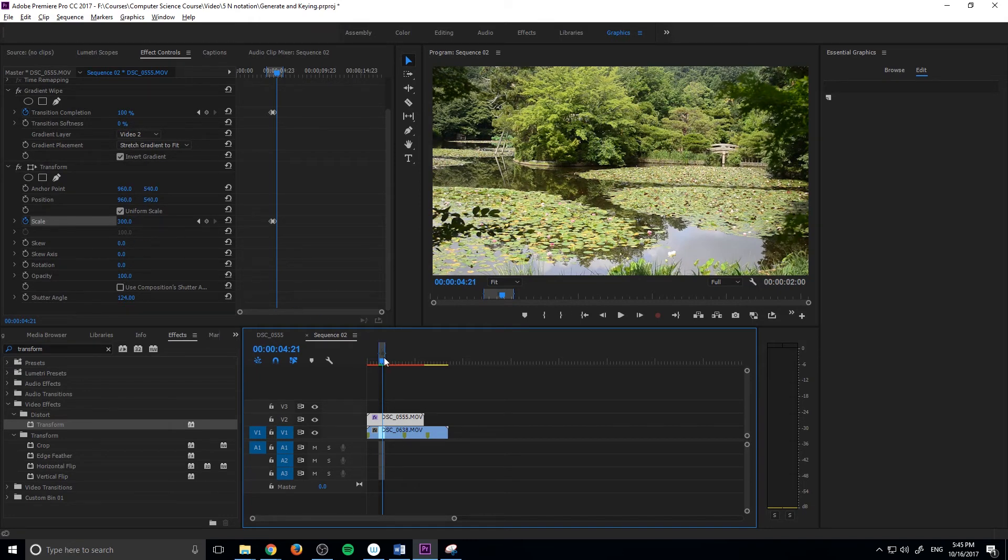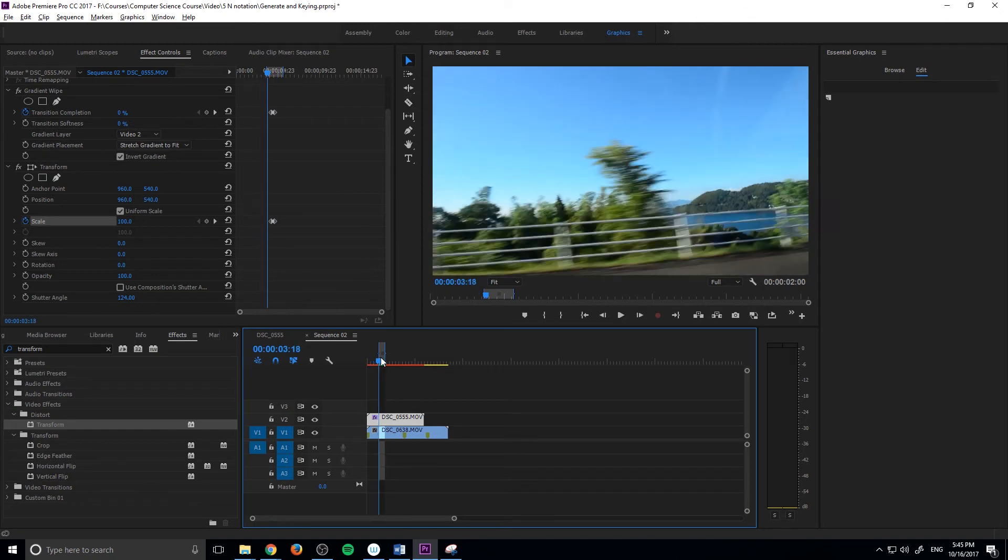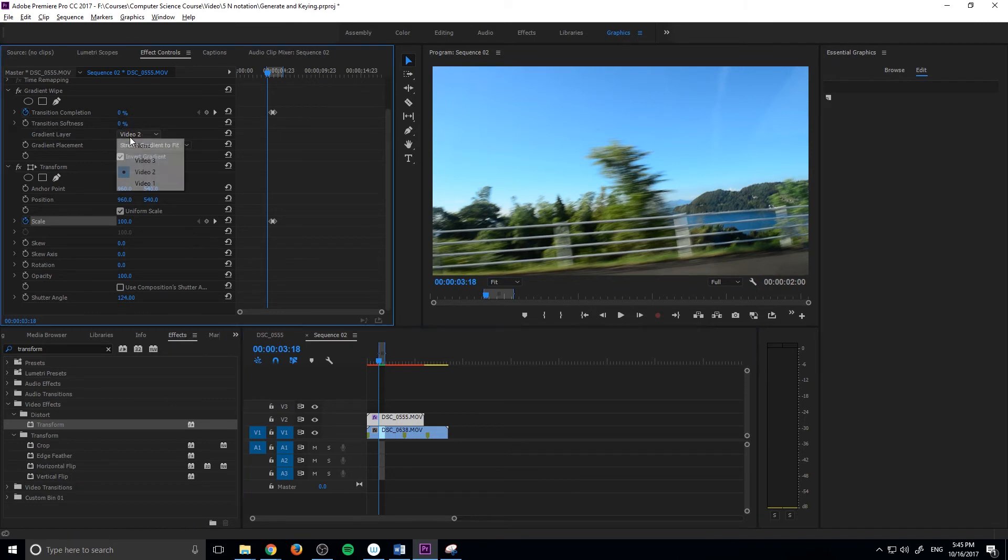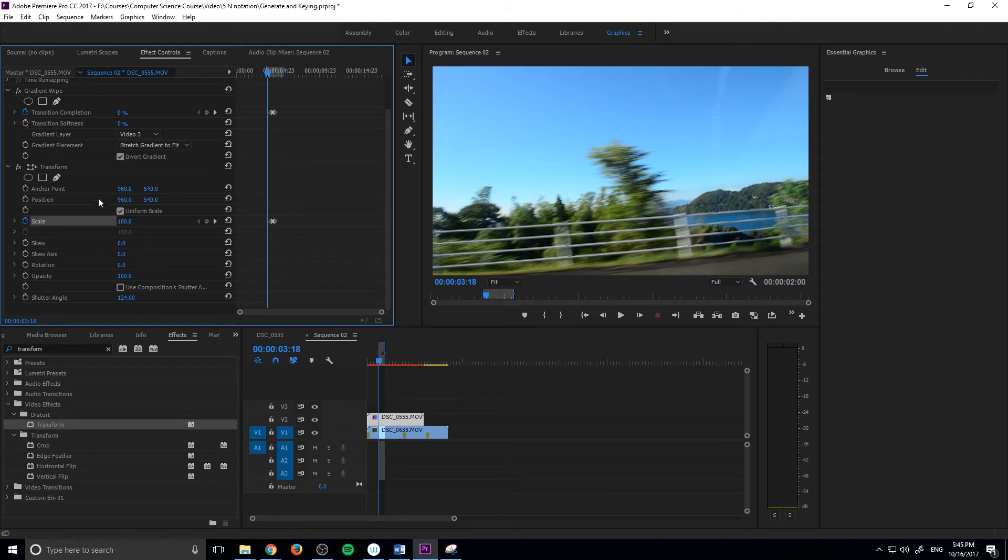An advanced tip is that right here will actually control where it's grabbing the gradient. If you don't want it on the footage that it's grabbing - for example, right now it's on video two and this is video track two - if you don't want it to start from here, you can actually change this to video track, for example three. We don't have anything on video track three, so let's go video track one.